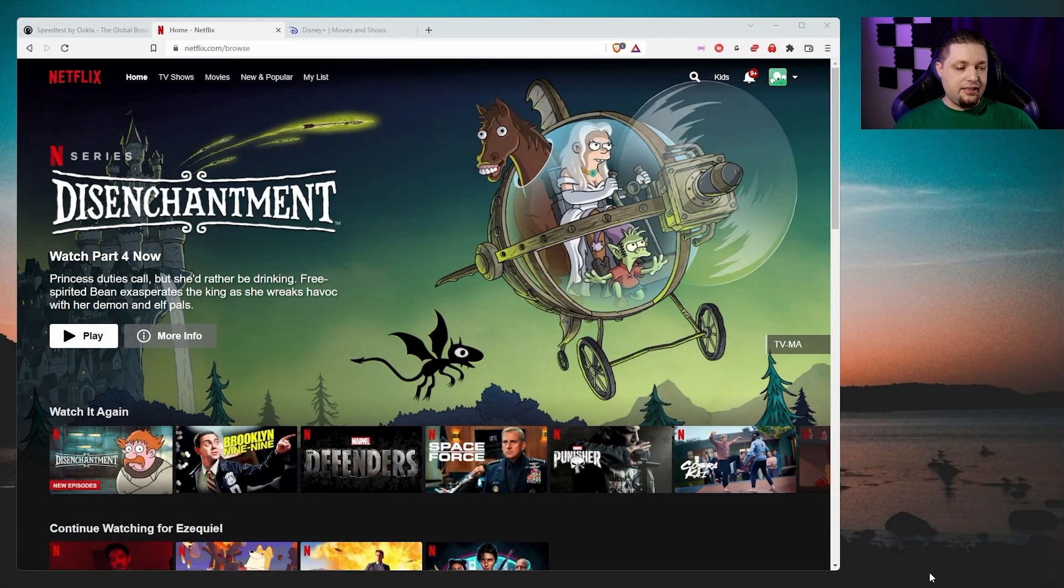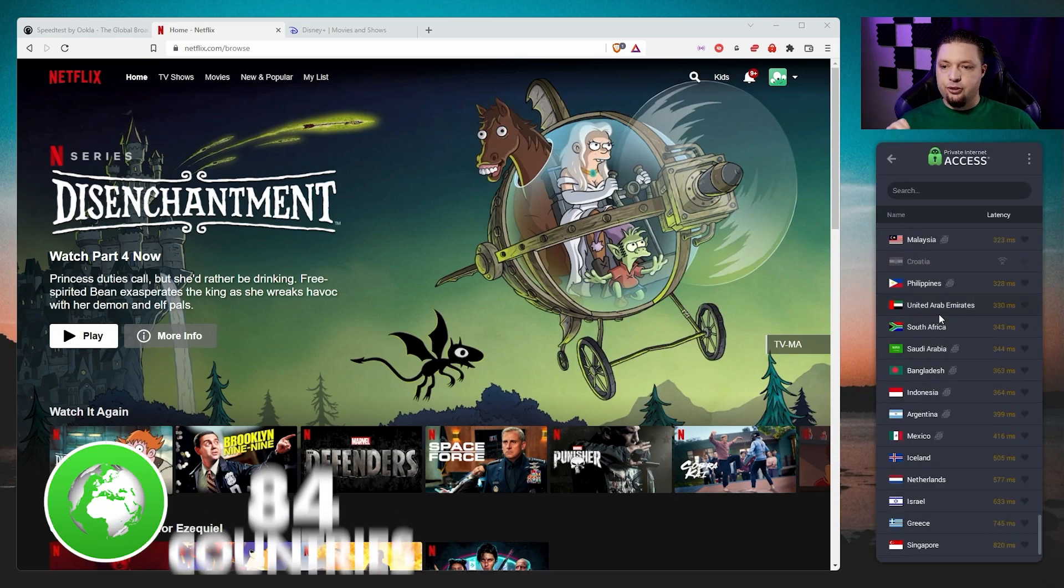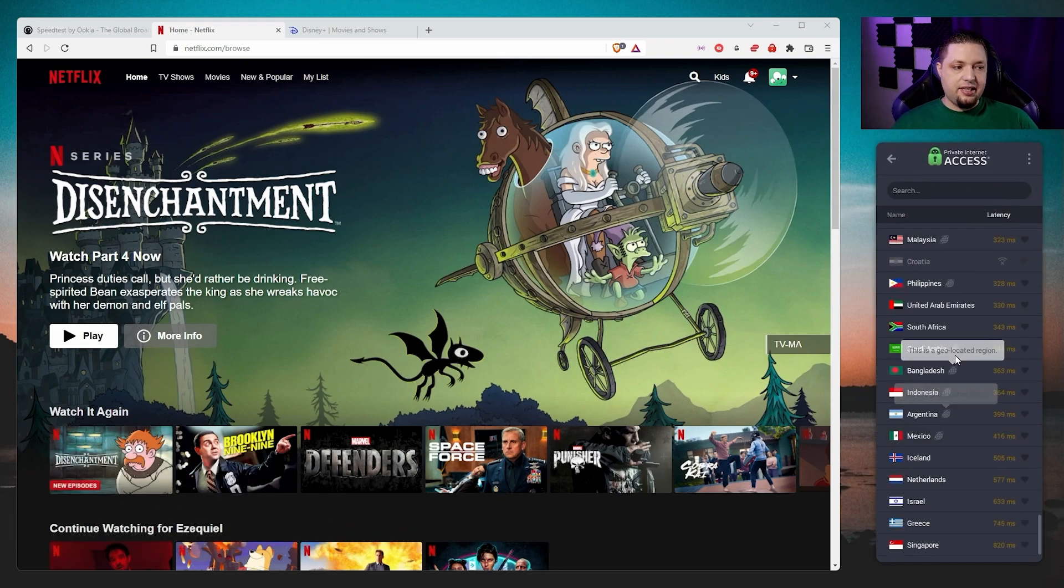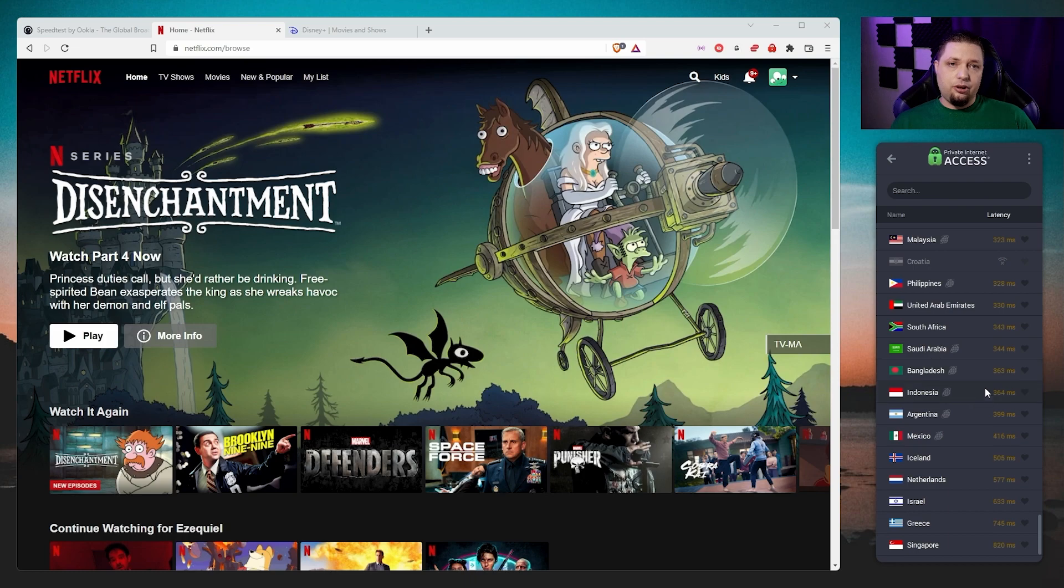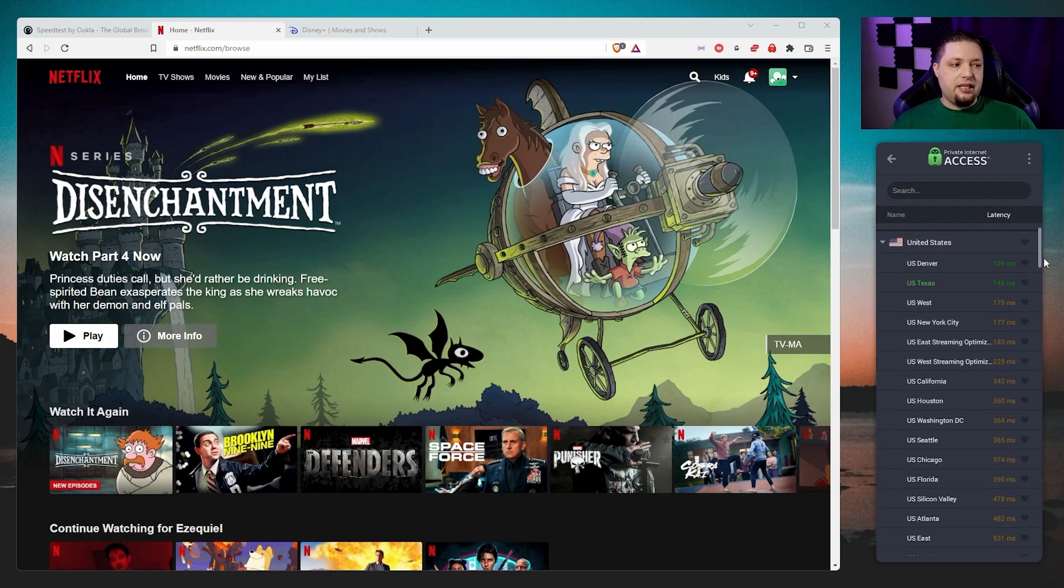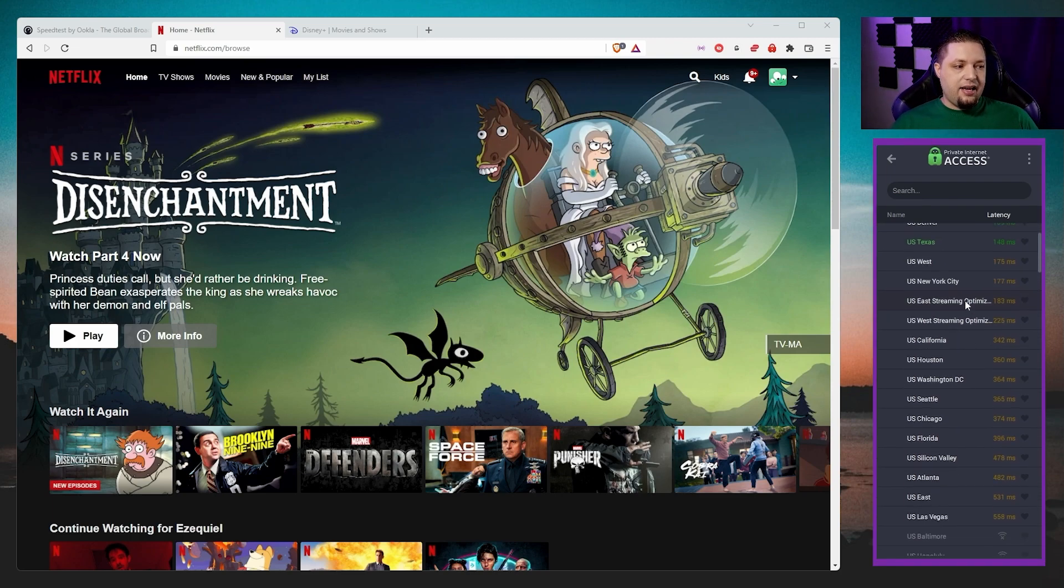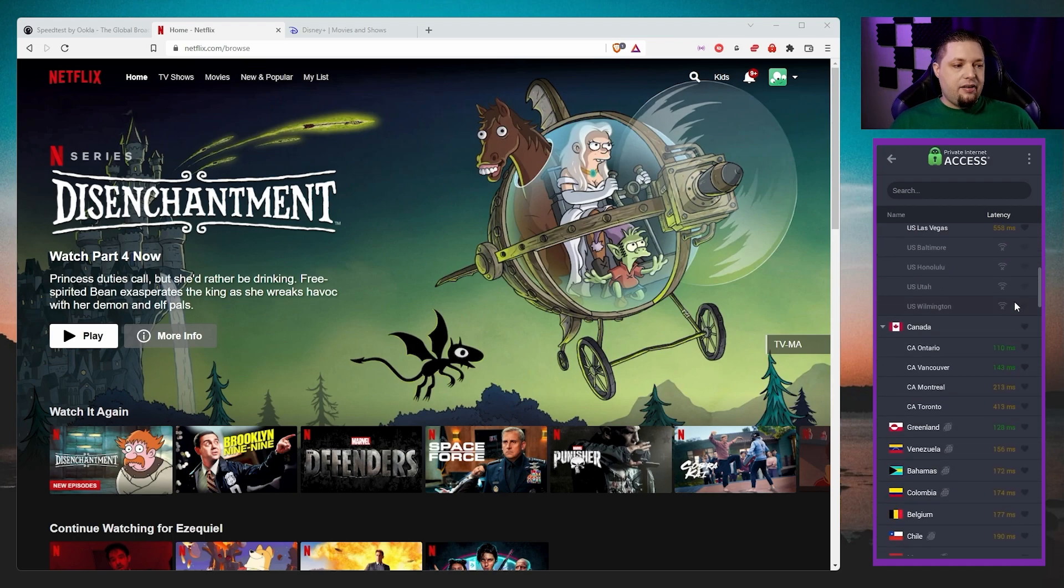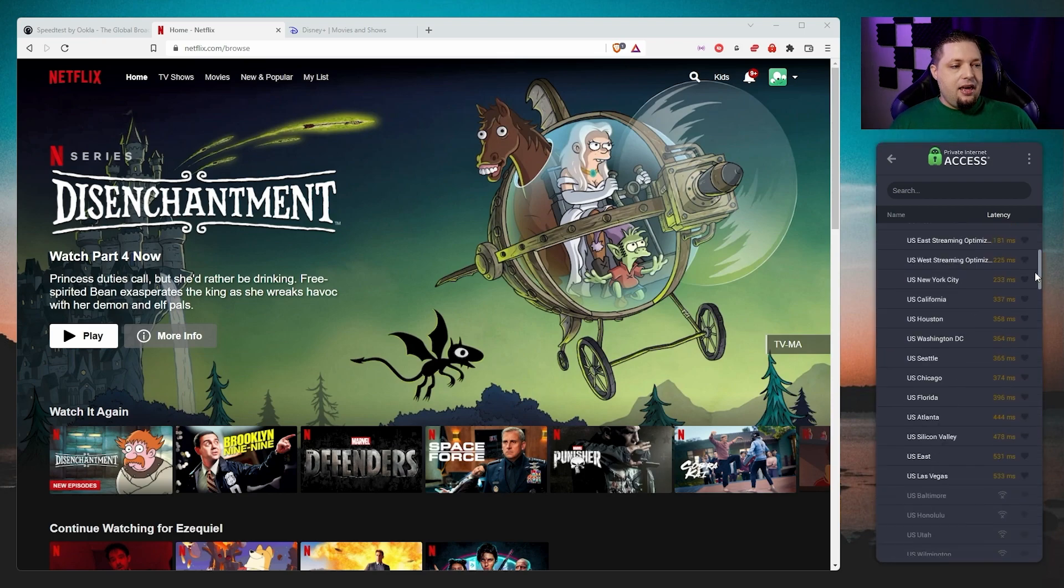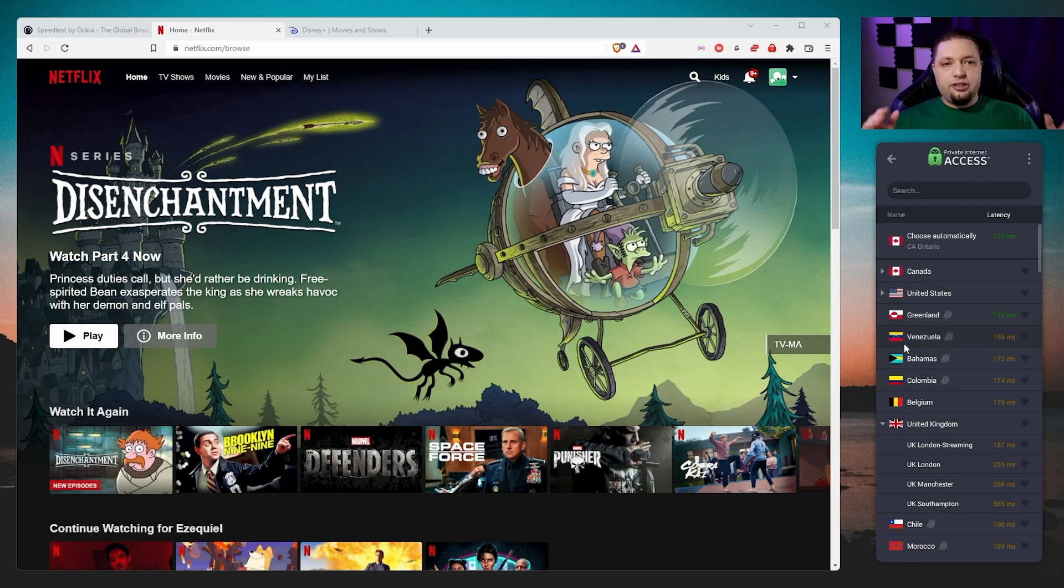Private Internet Access has a pretty solid network, all things considered. You can access up to 84 different countries. There are servers all over the world, essentially, which is pretty solid. Not as high as some other services like CyberGhost or ExpressVPN, but a pretty solid number, all things considered. So you can rest assured that there's most likely a server near you. So we've got some servers, for example, here in the US, that ping is a little high.